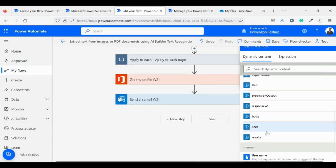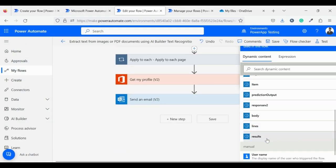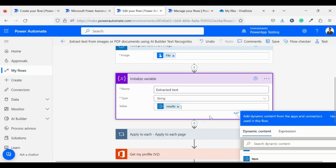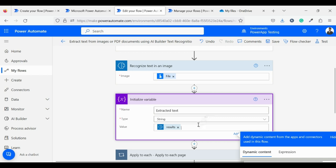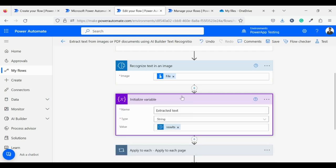Our third component is initialize variable, in which we are setting the result of the AI model into string format with variable name extracted text.